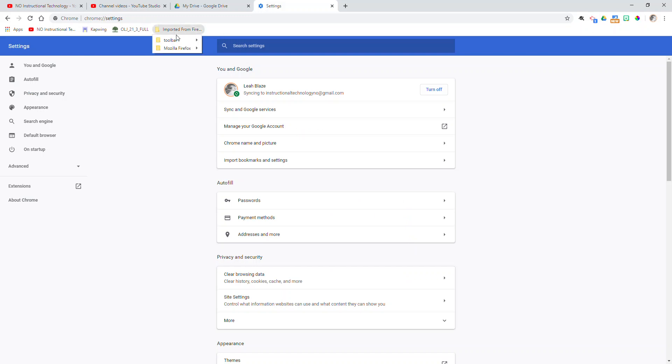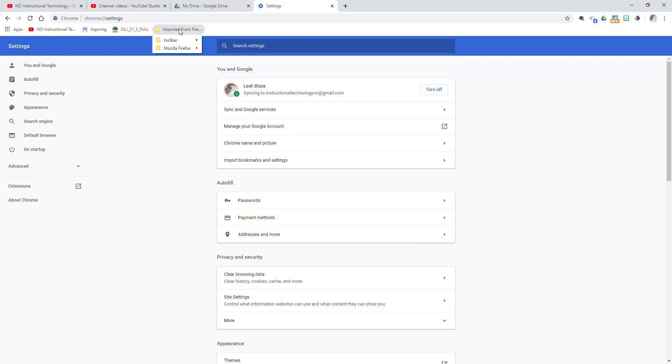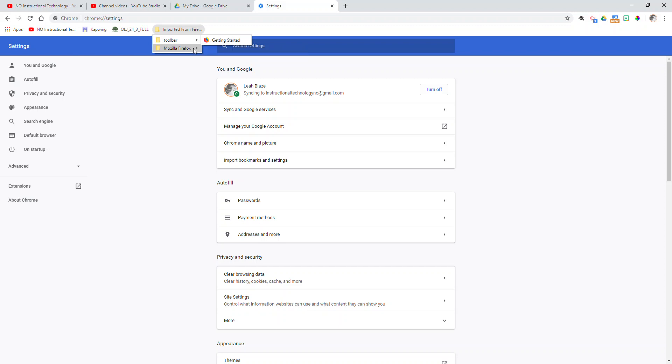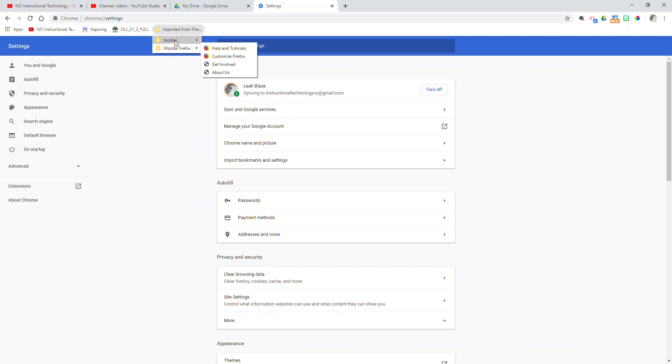And then you'll notice I now have a folder with all of my imported from Firefox bookmarks. This will keep everything you've imported from Firefox organized the exact same way that you had it in Firefox. So if you had it on the toolbar in Firefox, it would be here. If you had further links under Mozilla Firefox, it would be here. Or if you had other folders, you would see those folders there as well.